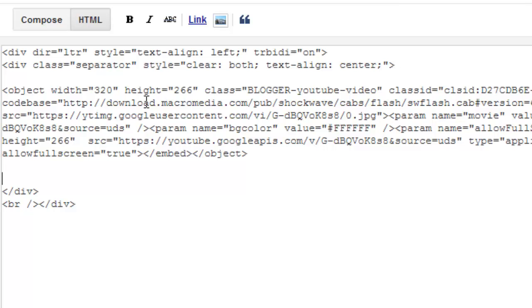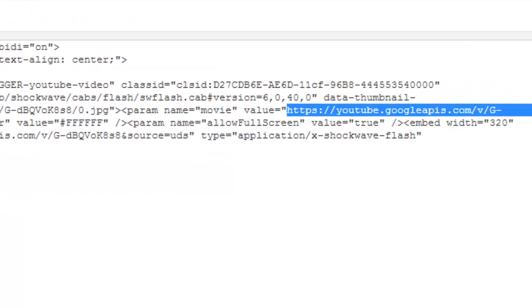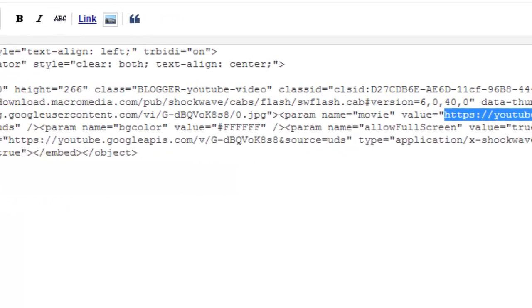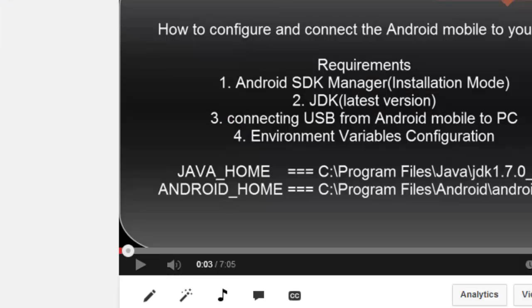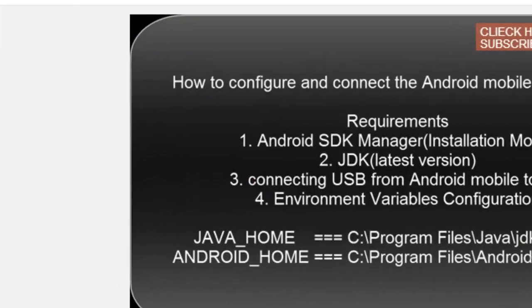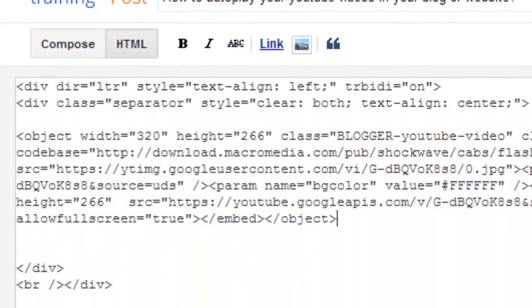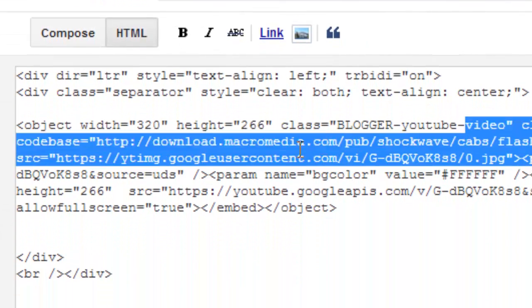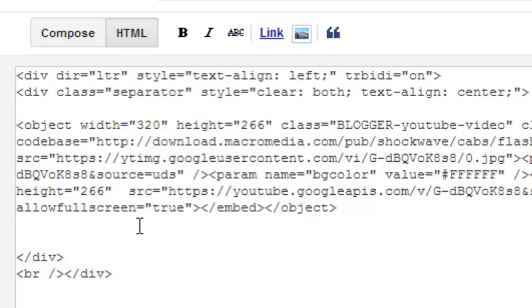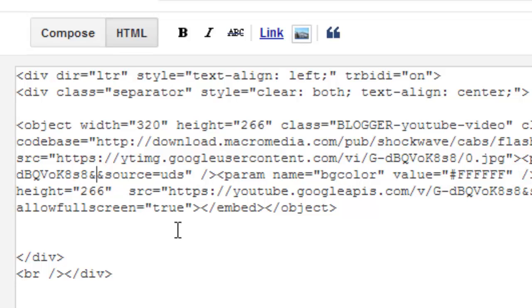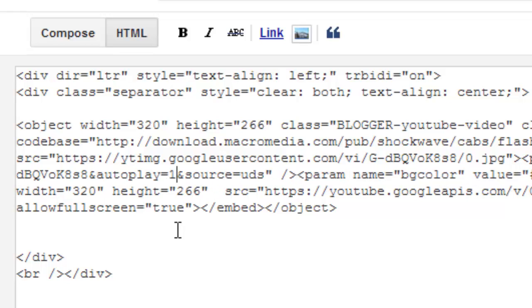See, my URL has been added here. So, what actually I did this one. Start with ampersand and this one. After the end of my YouTube URL, you just need to add autoplay equal to one.